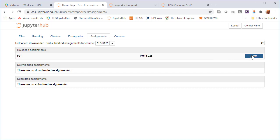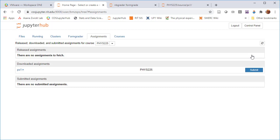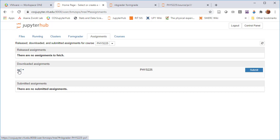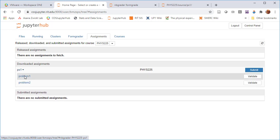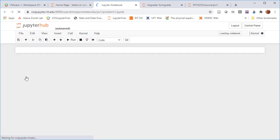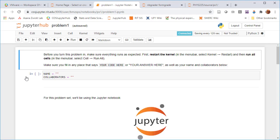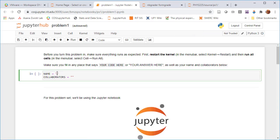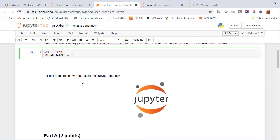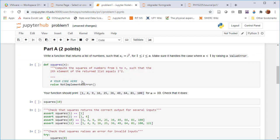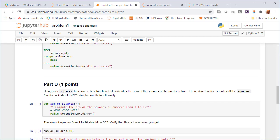So now I'm acting like a student. And so this is the student part. So they're going to click Fetch. And now they're going to get their own version. This is a local version on their home directory of the server, which they can work on. It'll look like the release version, but each student is going to get their own. So I'll put my name in here.